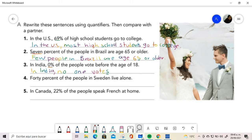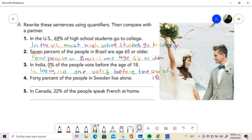Before the age of 18. And then 40%, 40% is more or less, so we can use some people.